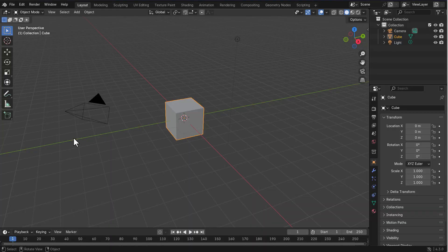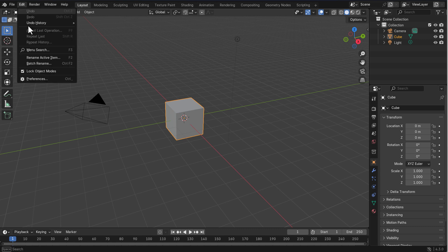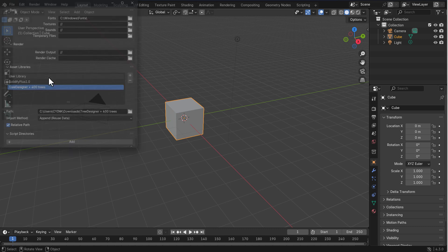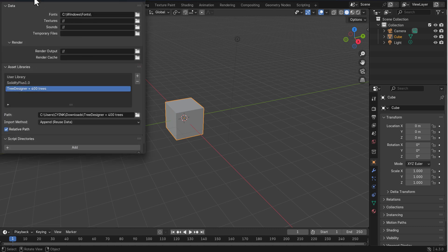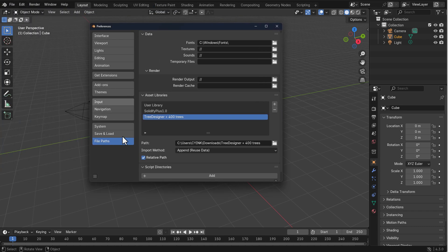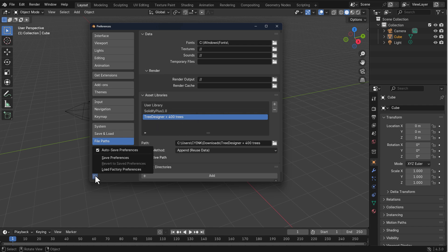To get started, go to Edit, then Preferences, and find the file path section. Because this exists as a library, you need to go to the Asset Library and include the file path. Once you do that, click on the hamburger menu, save your preferences, and close the window.